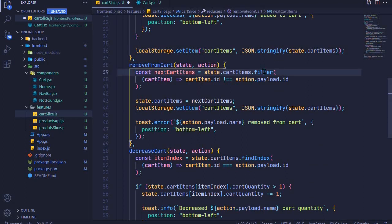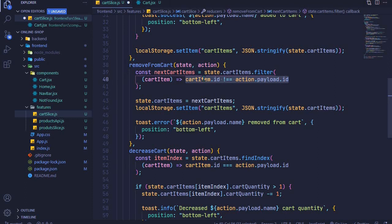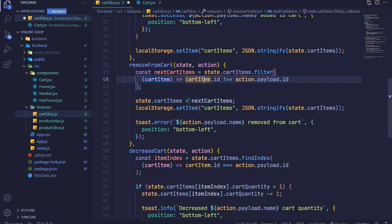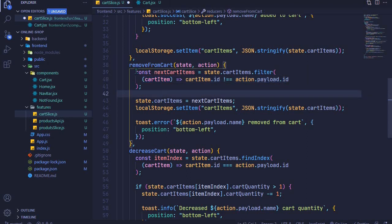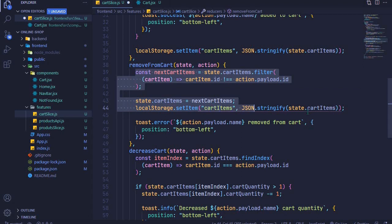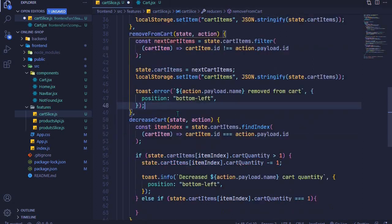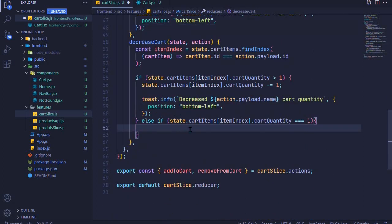To remove the item from cart we'll use the filter method, and we'll perform a check — the cart items which are not equal to action.payload.id will be returned to our new array. We'll then update the state using that new array which does not have our cart item. I'll copy the content for this and paste it into the else-if block.